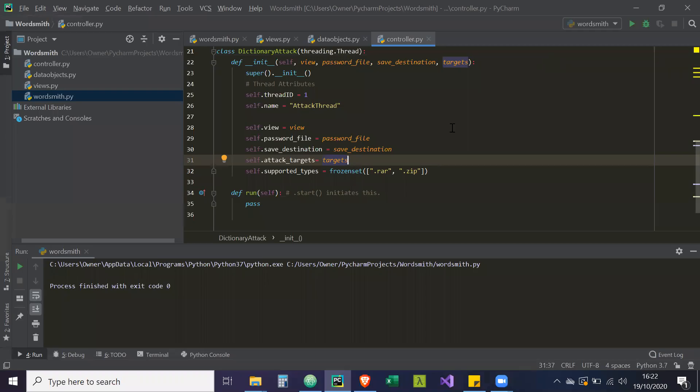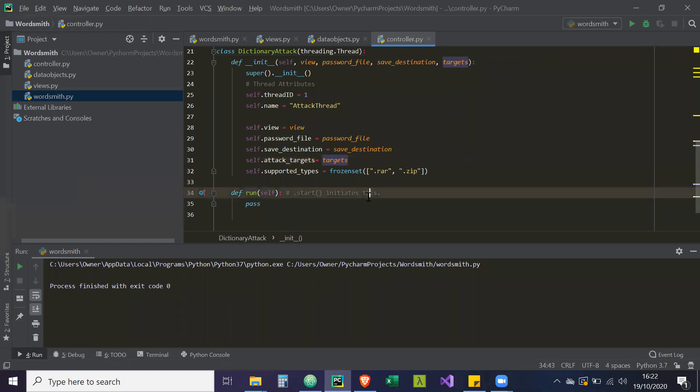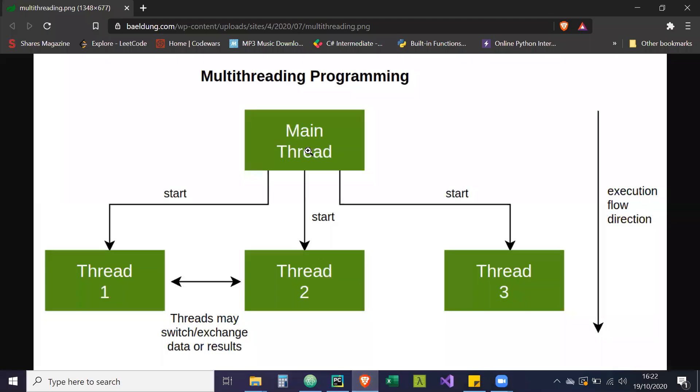Alright guys, so in this video we're going to start designing out our dictionary attack. Now, just something I forgot to mention in the other video — I forgot to actually show this image of multi-threading.